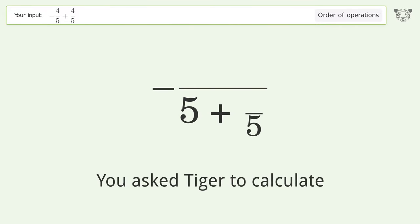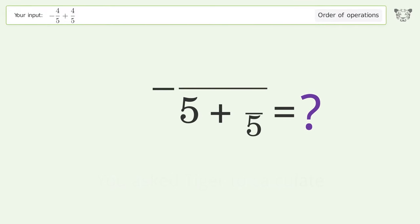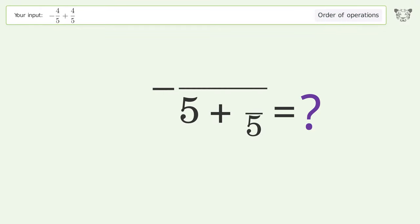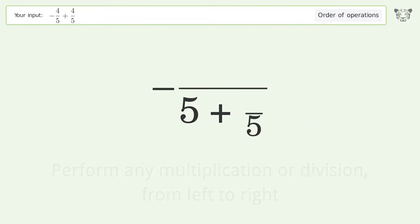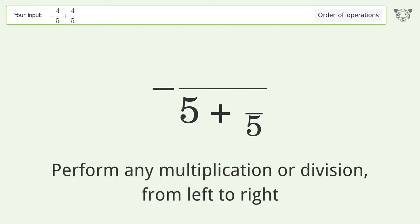You asked Tiger to calculate this. It deals with the order of operations — the final result is zero. Let's solve it step by step. First, perform any multiplication or division from left to right.